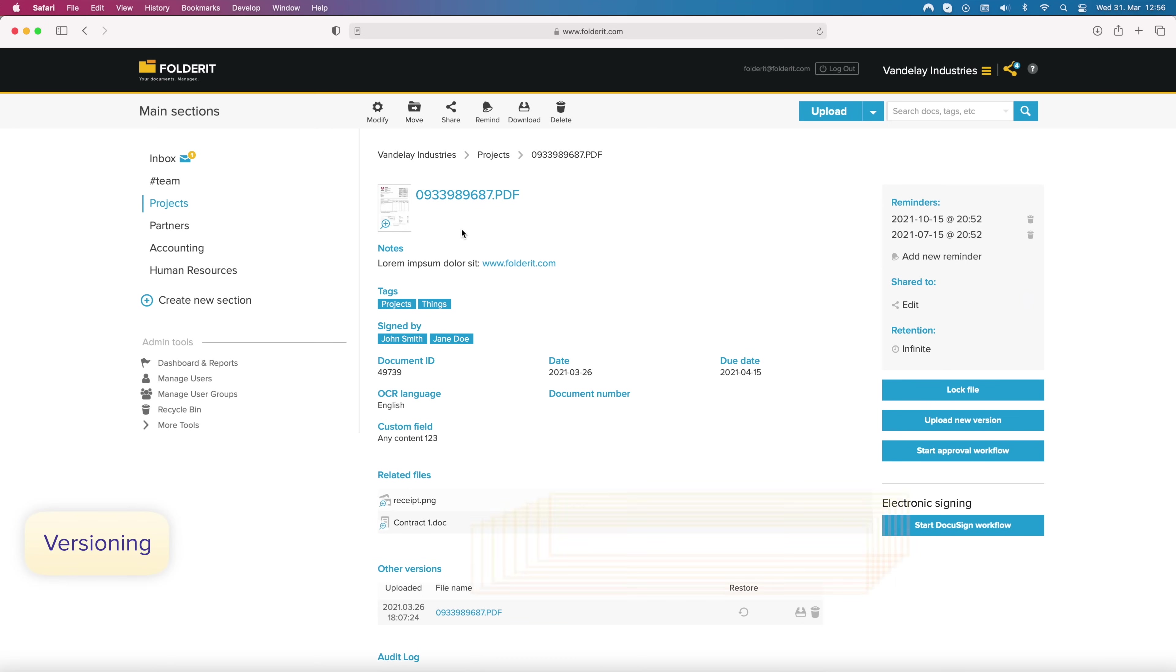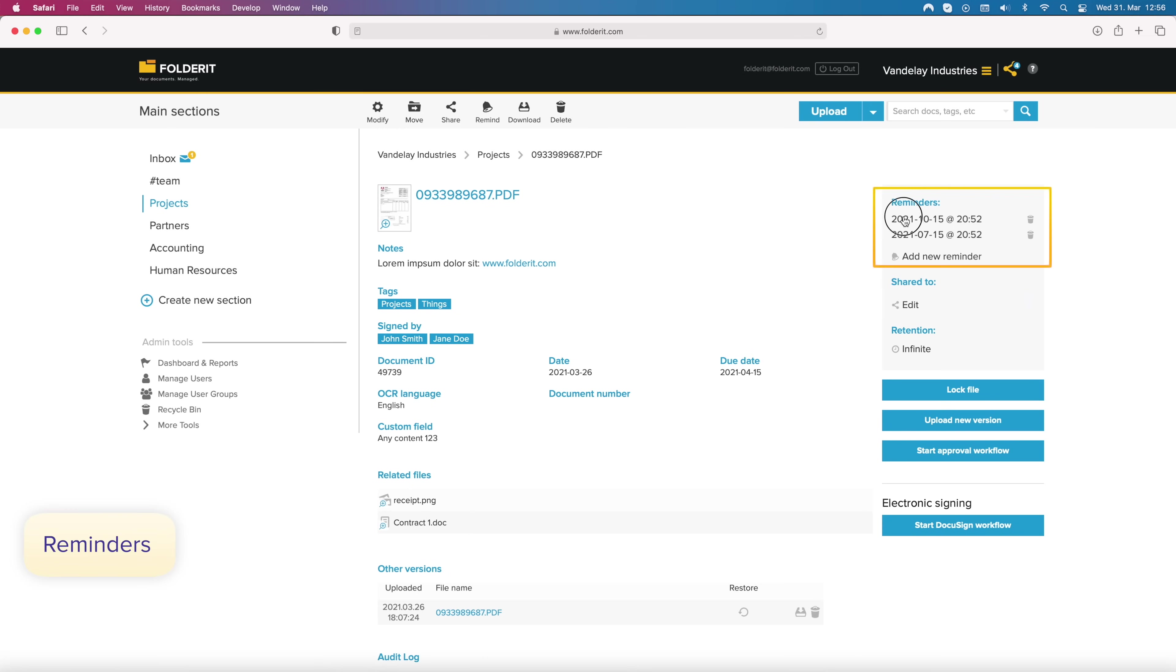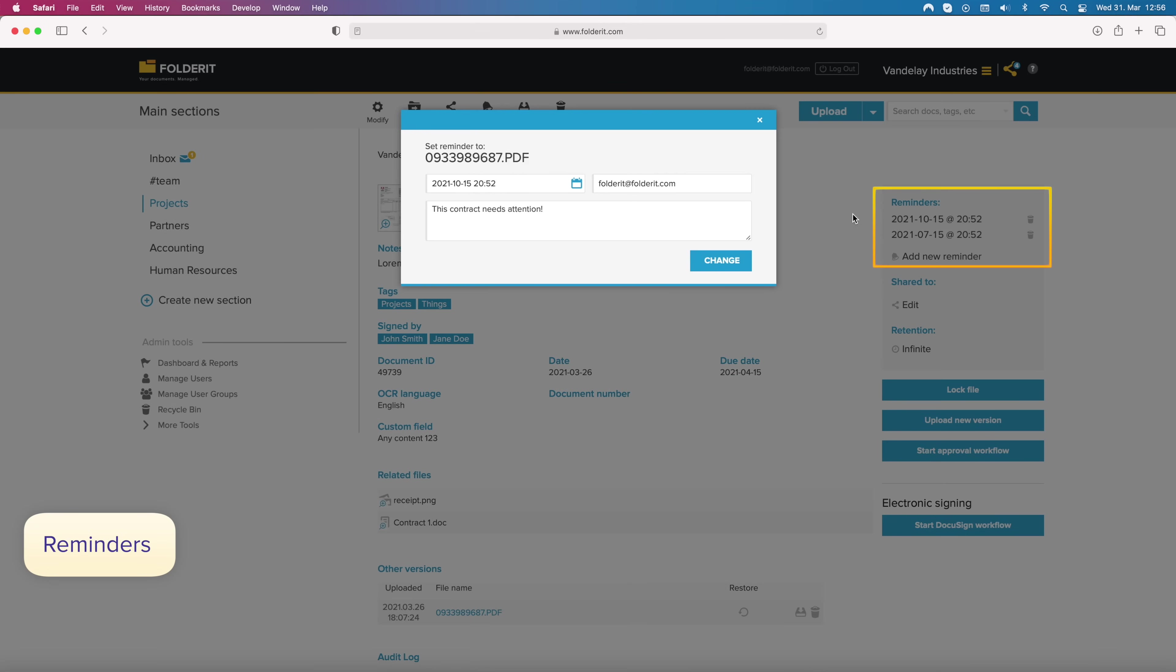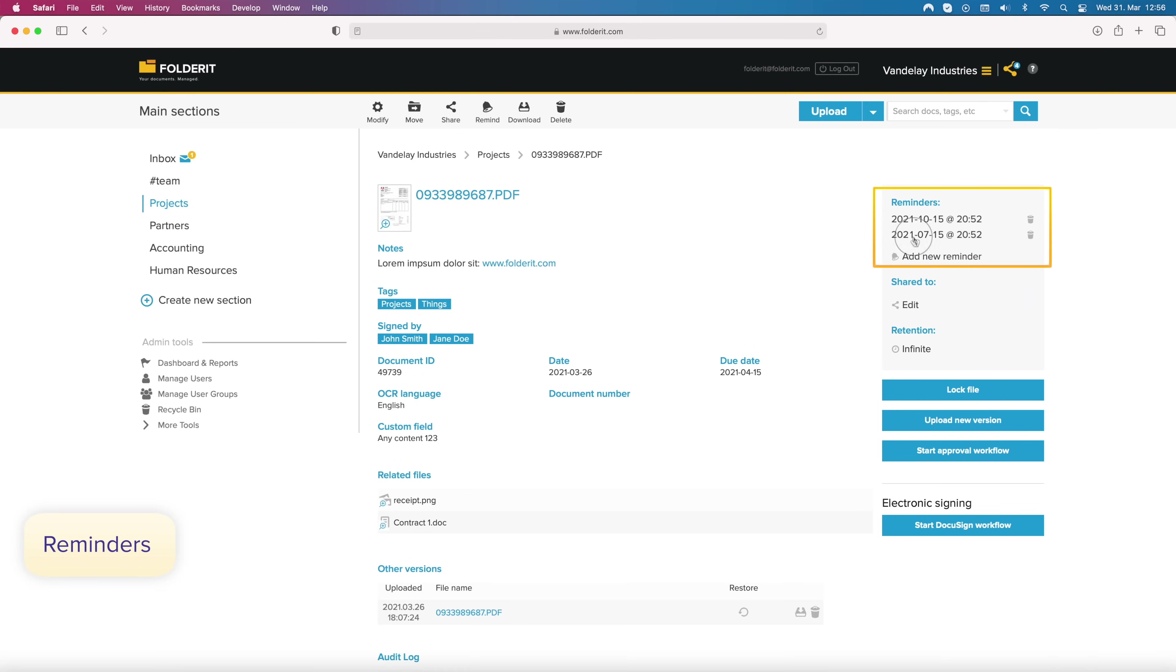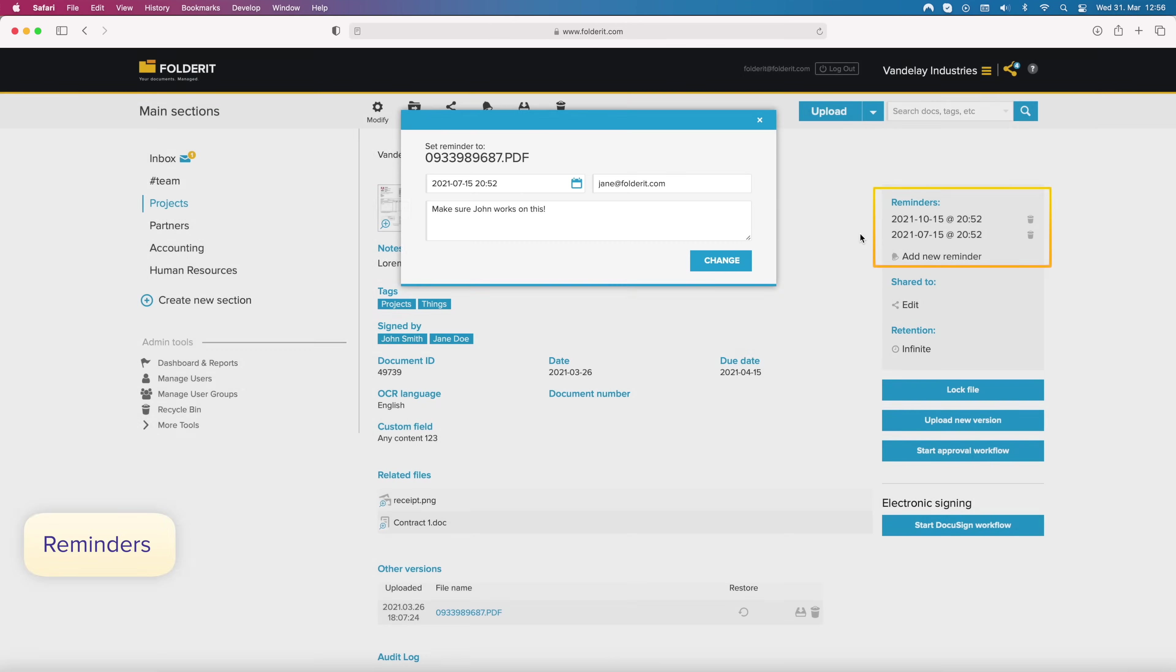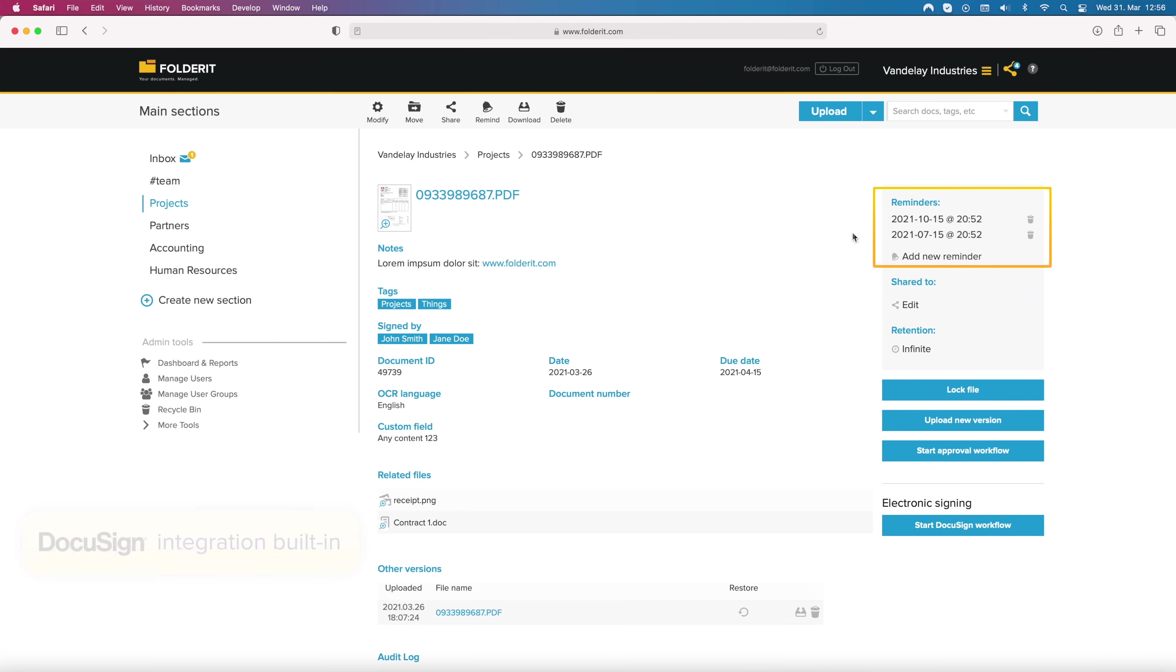You can check out a file so others won't edit it until you work on it on your own device, or when you edit the document in FolderIt. It's also easy to set up reminders and sequence them. With our DocuSign integration, your team can electronically sign documents in FolderIt too.